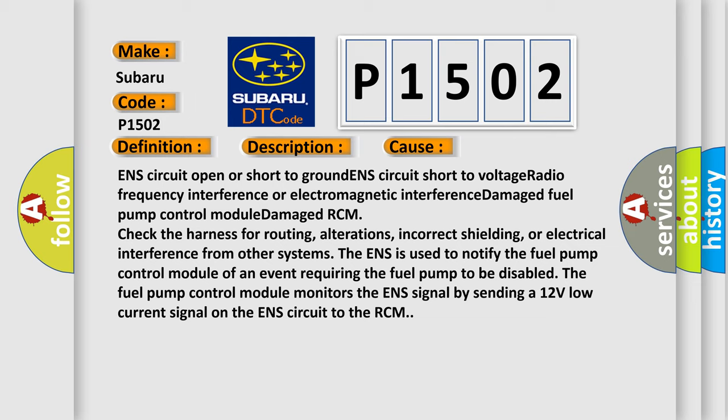Check the harness for routing, alterations, incorrect shielding, or electrical interference from other systems. The ENS is used to notify the fuel pump control module of an event requiring the fuel pump to be disabled. The fuel pump control module monitors the ENS signal by sending a 12-volt low current signal on the ENS circuit to the RCM.